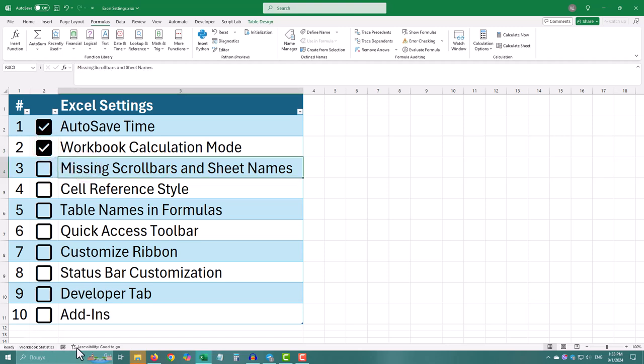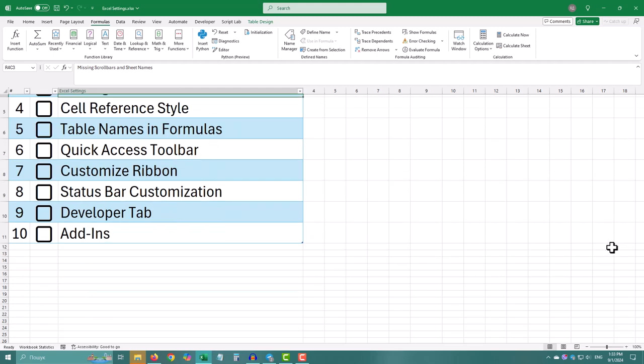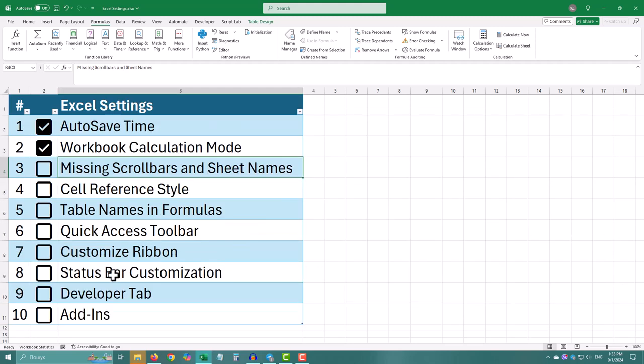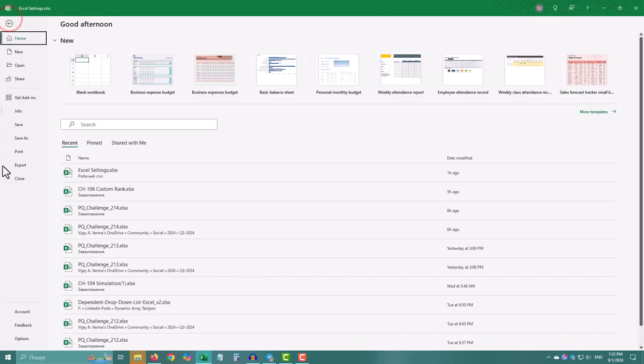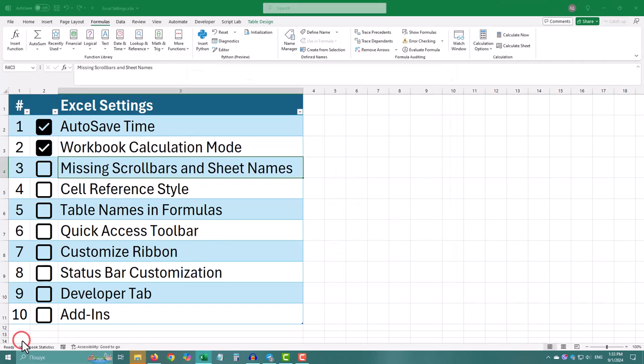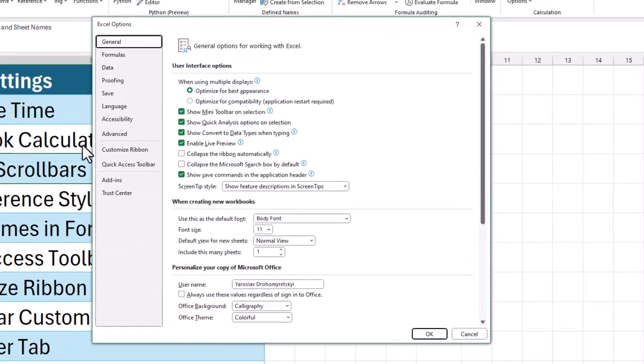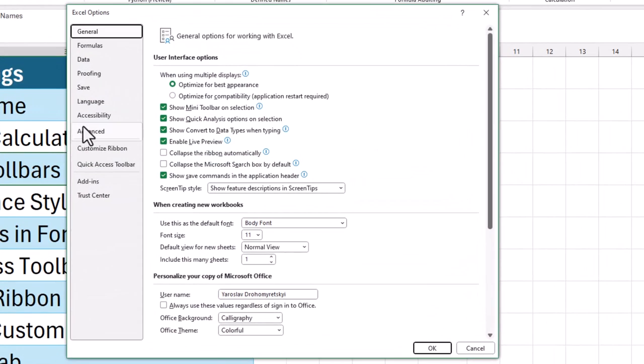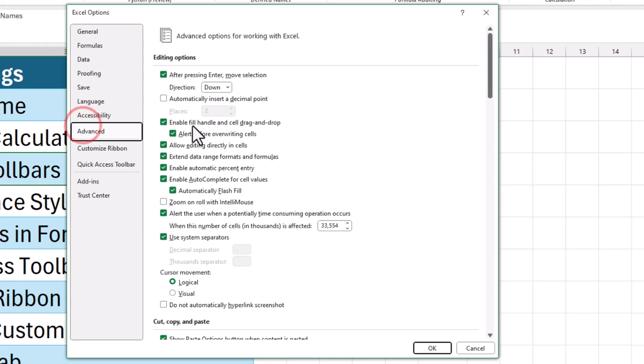If you can't see your scroll bars or sheet names, it can be hard to navigate your workbook. This setting helps you get them back, making it easier to move around the data.